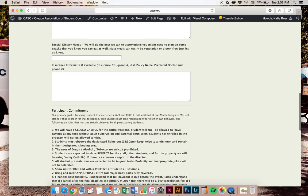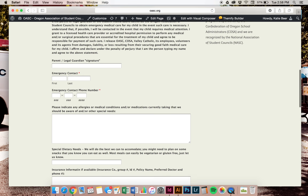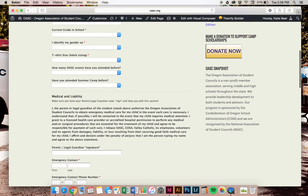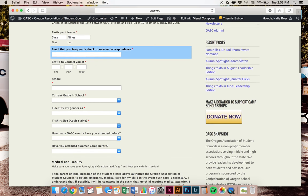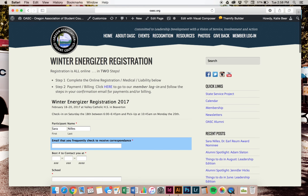I'm going to scroll back all the way to the top because I'm not going to enter my information right now. Instead, I'm going to go back to the top where it says step two, payment and billing, click here.